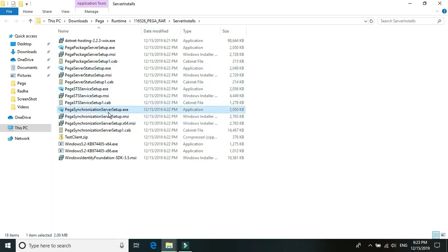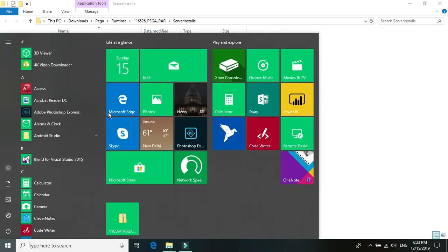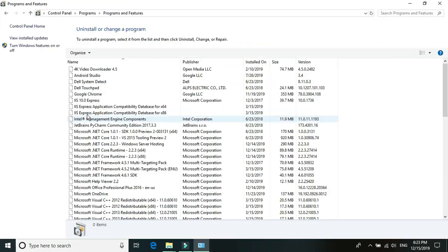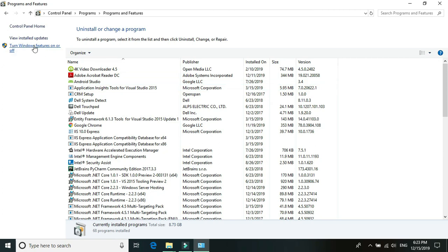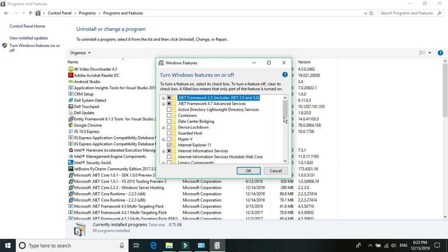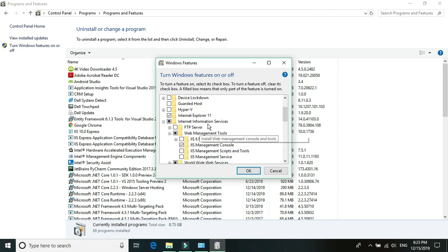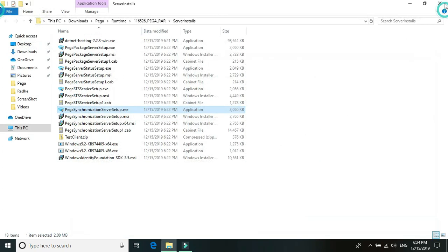The next thing we need is an IIS server to set up these applications. Since I'm using a Windows machine, I'll go ahead and install IIS on this Windows machine. You can go to Control Panel, then Programs, then 'Turn Windows features on or off', locate Internet Information Services, and activate the features you want. I have already activated it, so I'll just cancel and close.